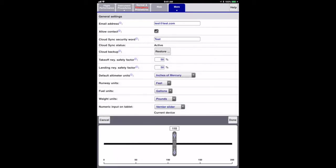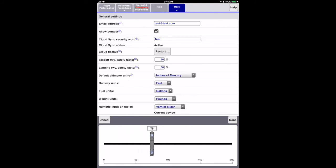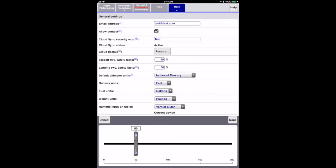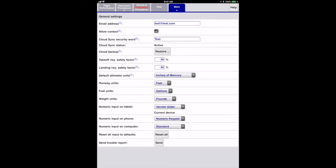The vernier slider makes it easy and quick to select within a wide range. Simply tap the bar where you want it to go or drag the slider. For fine adjustments, tap the top or bottom of the slider. This is best on tablets where there is room to drag.